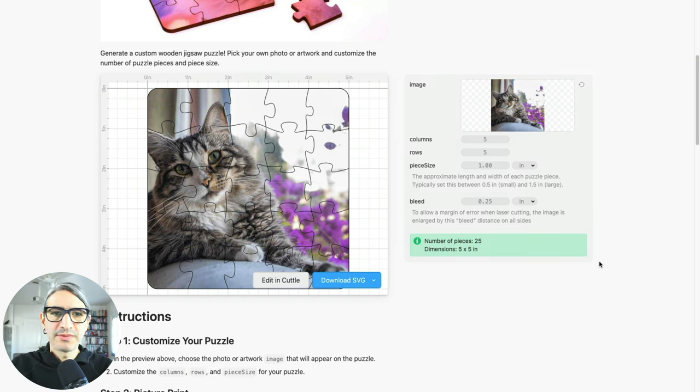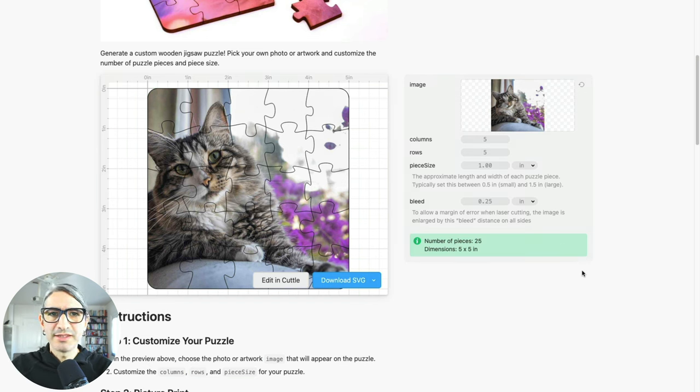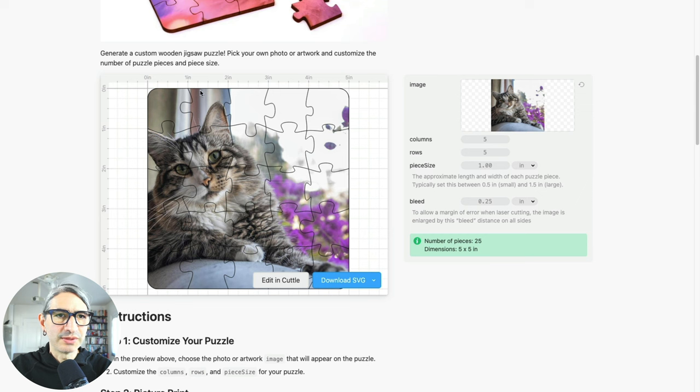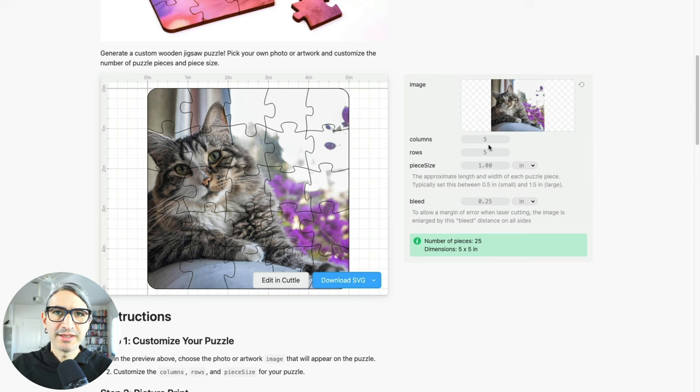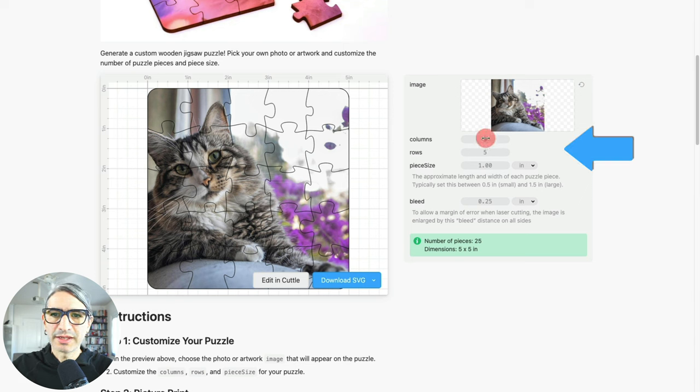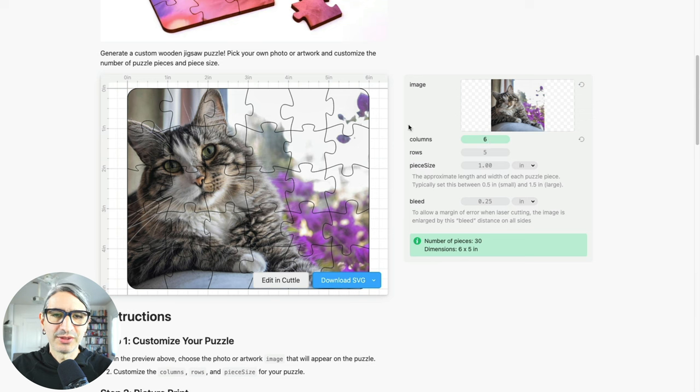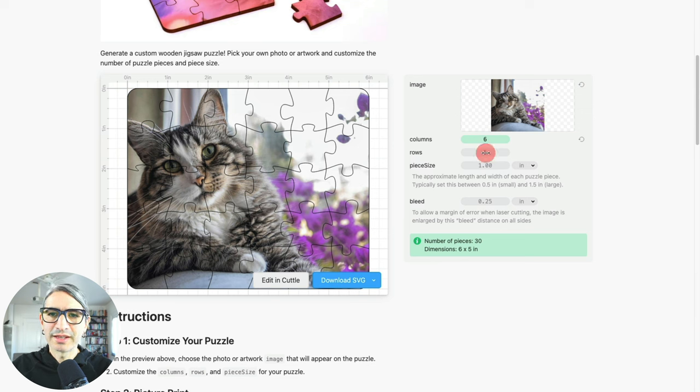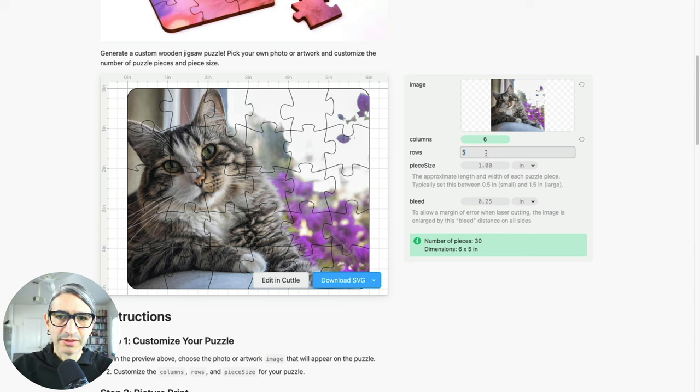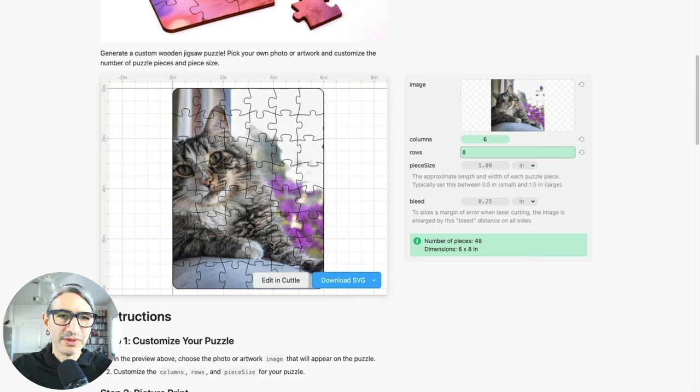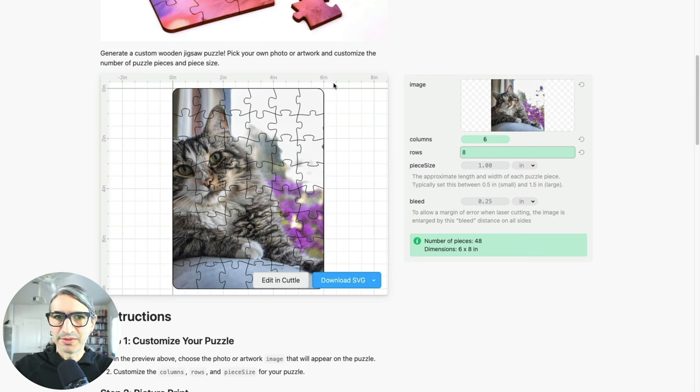This view is useful because we can make changes and then get a sense for what the puzzle looks like and where the cuts land. If we want to make any changes like the number of columns or rows, we can click and drag to get a different number, and you can see how the preview updates on the left-hand side, or I can click and type a number that I want. For example, if I want eight rows, I can type eight and I get a preview and I also know the size of the final puzzle.